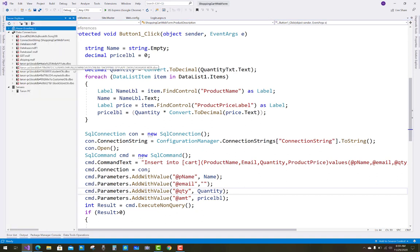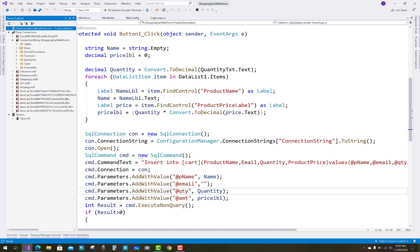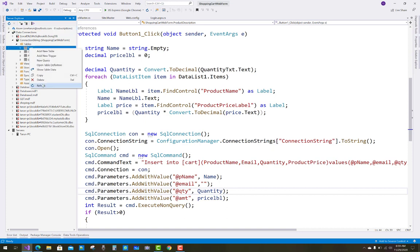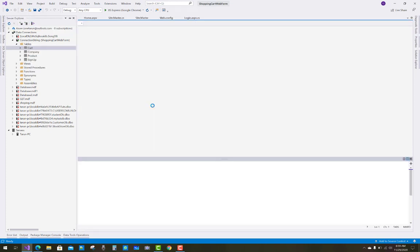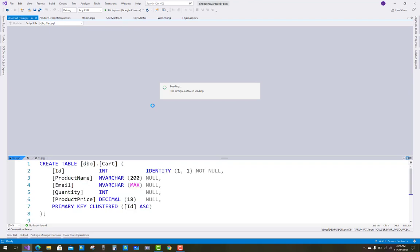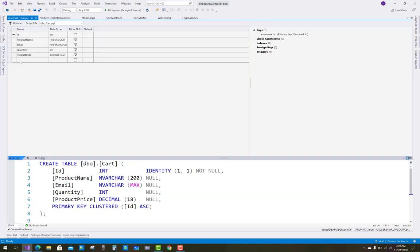Now add another column in the cart table. Go to the table definitions for the cart table and add a ProductId property to store the product ID in the cart table.